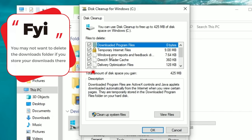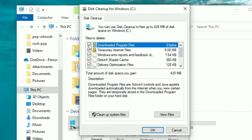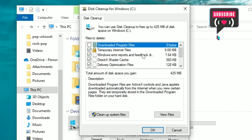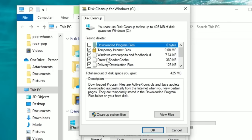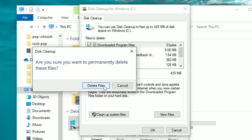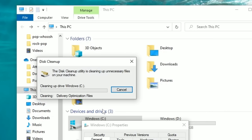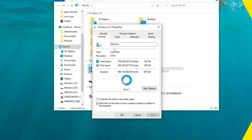One I don't recommend ticking is 'Downloaded Program Files' — if you have anything in that folder it will delete it, but that's personal preference. Check what you want, hit OK, then Delete, and it will clean up the entire C drive. You want to do this for all available drives on your system.